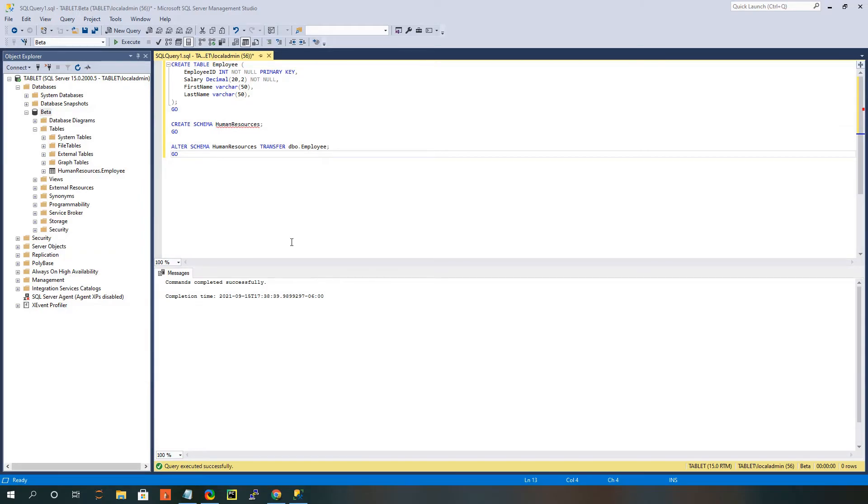This other method that we're going to talk about involves planning your schemas in advance, and then attaching them directly to your tables. So we're going to show you what that looks like really quick.